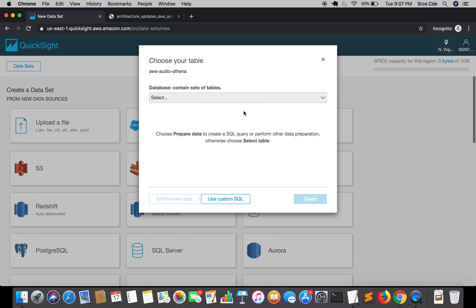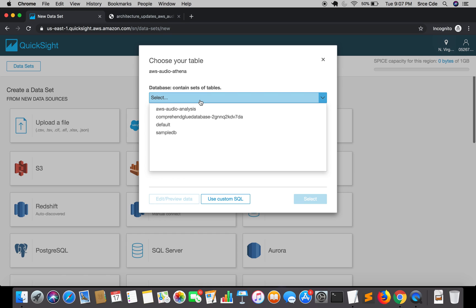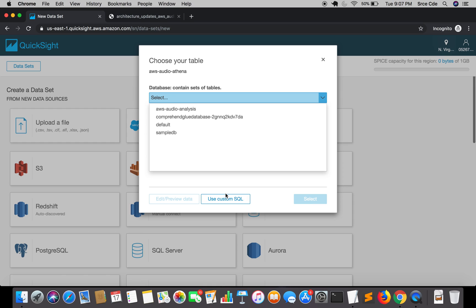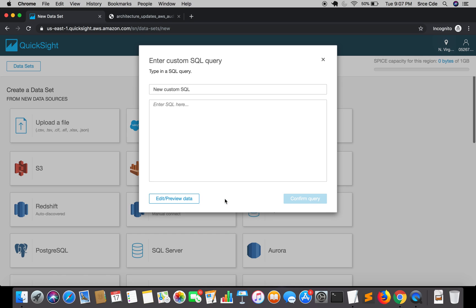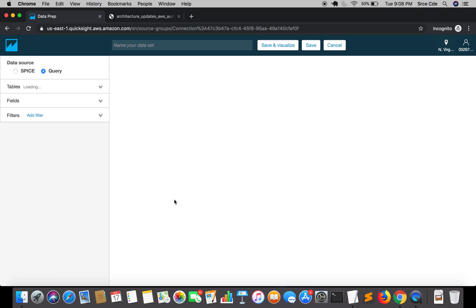From here we're not going to use a UI and directly select the database and set of tables, but instead we're going to use custom SQL. I'm going to click on use custom SQL. Rather than writing a query here, I'm going to click on edit or preview data.